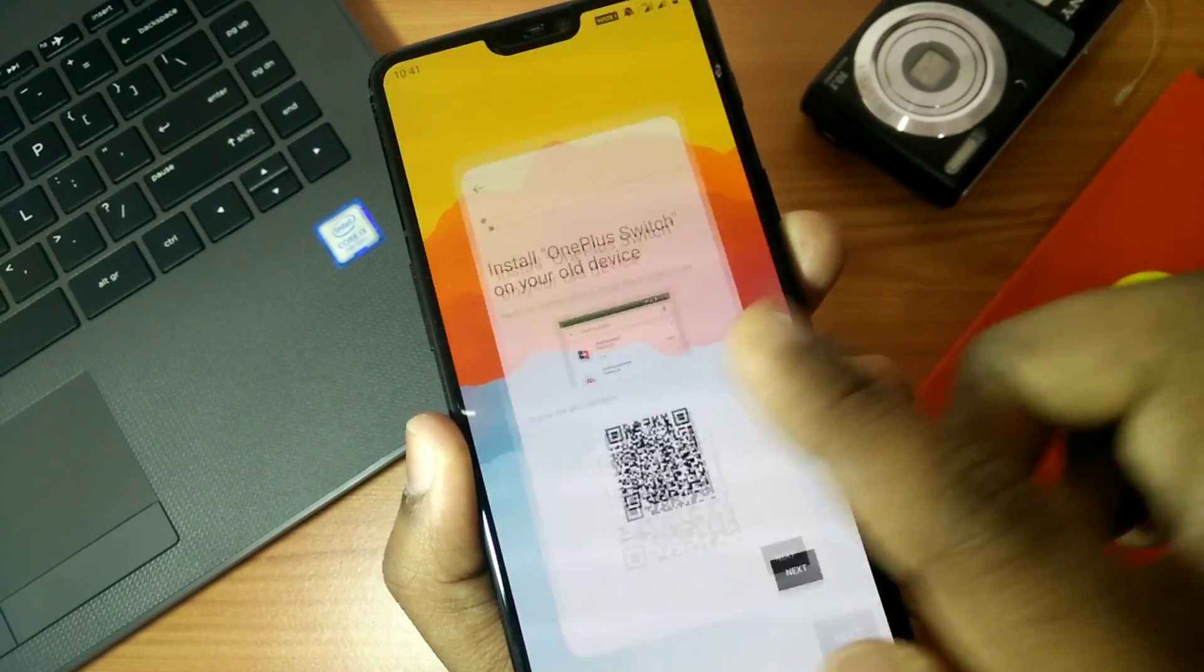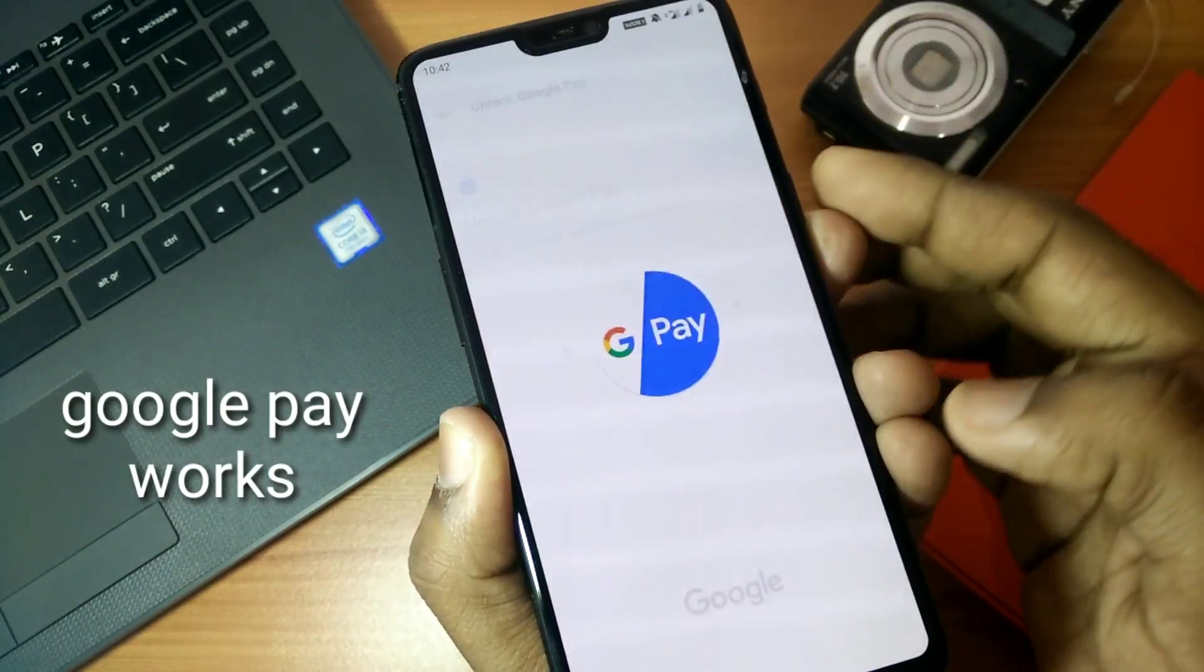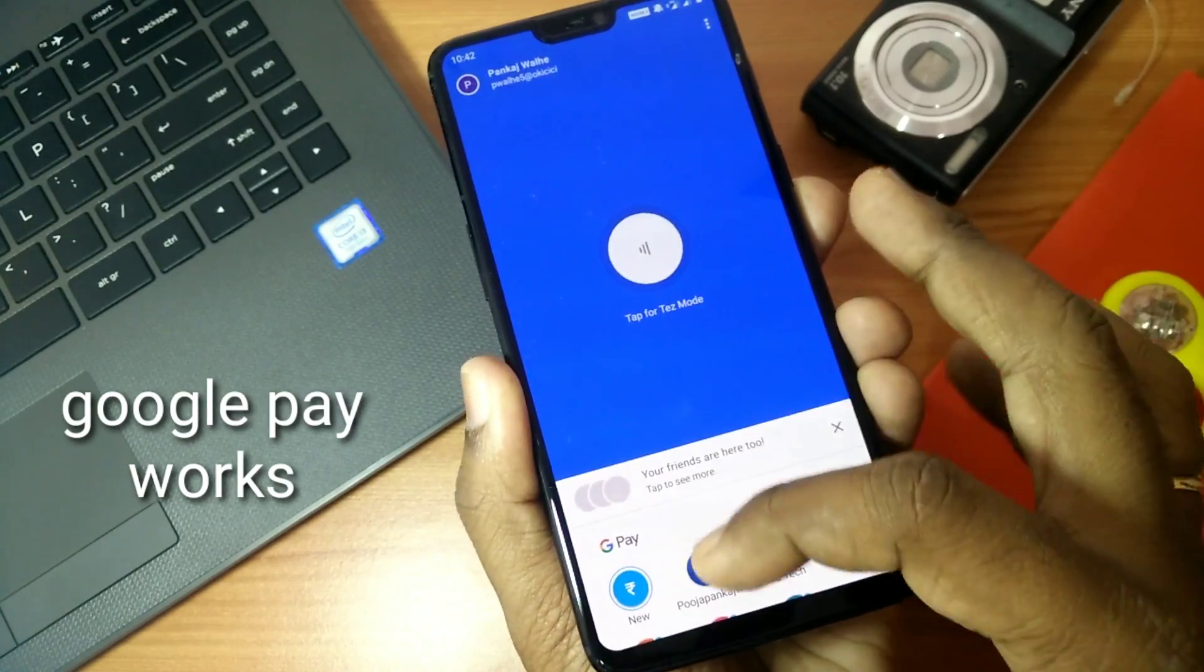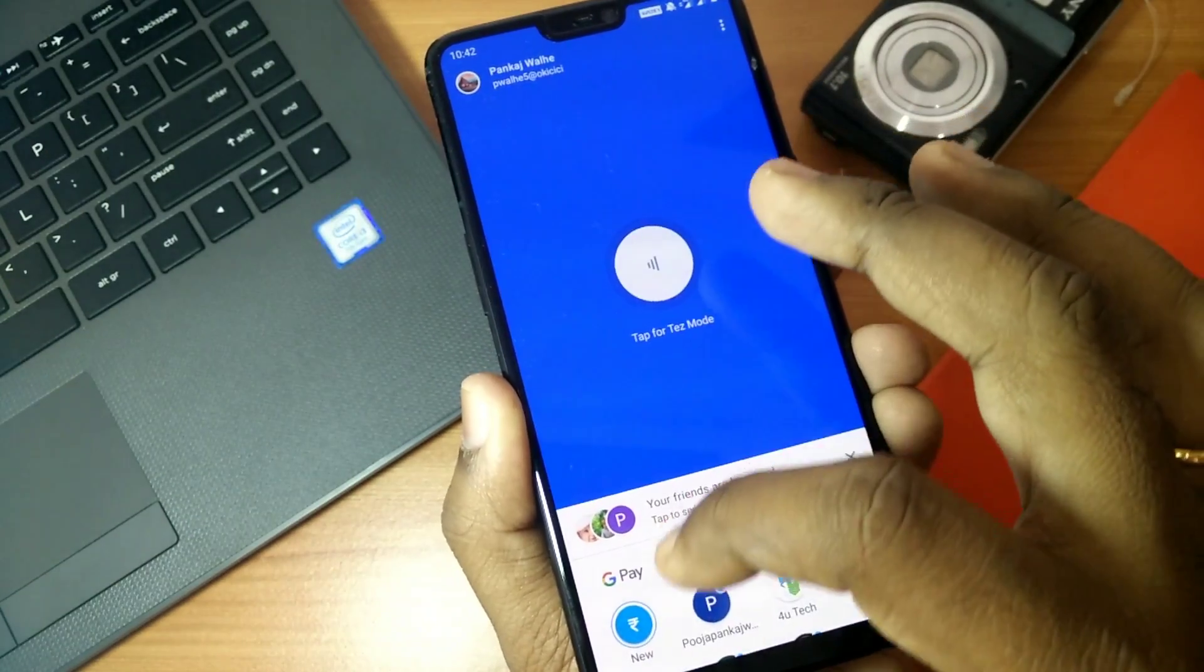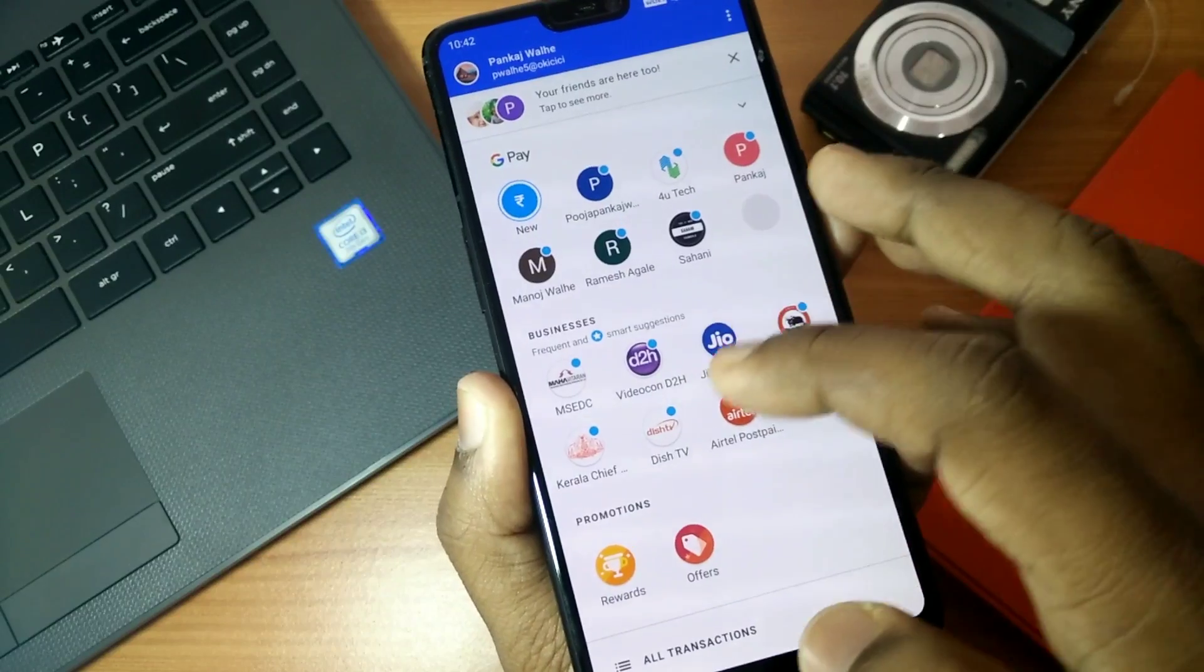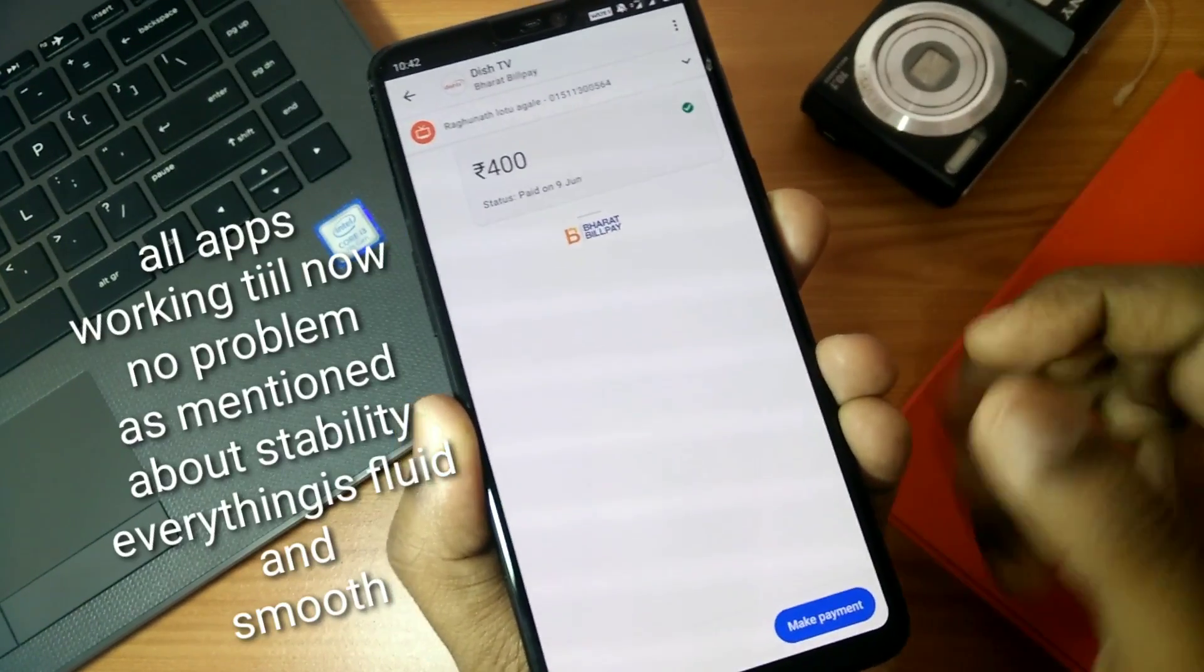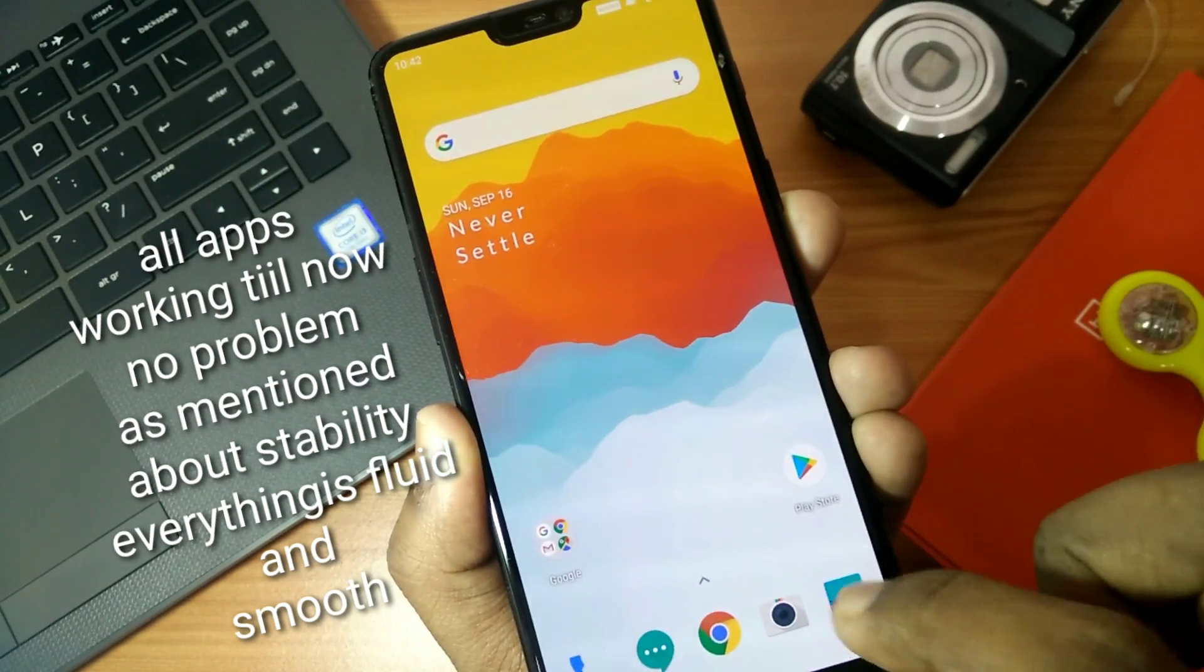So the overall performance of this update is very good. As per the bugs they have mentioned, Google Pay is not working, but it's working here. You can see here it's working very good. There are no problems, so thumbs up for this. All the apps are working, there is no problem.